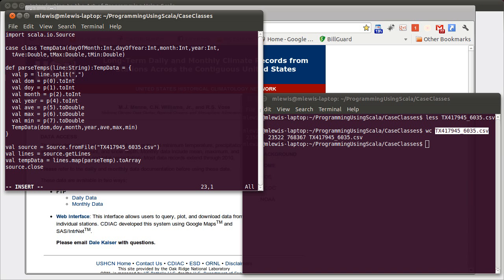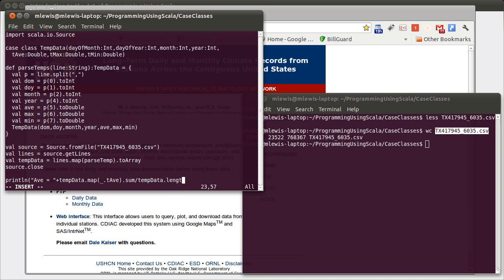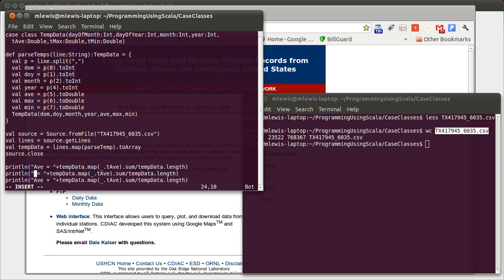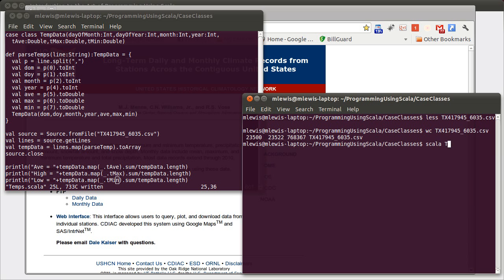Now, what would we like to calculate from this? Some simple things to calculate might be the average temperature for averages for the average high and low over this entire time period. So we'll start with the average. If we want to calculate that, one way to do so would be to take the temp data and map it across the function of underscore dot TAVE, which pulls out all of the average temperatures, sum those all up, and divide by temp data dot length. In addition to the average, we can also get a high and a low by doing the same thing with max and min. It's worth trying to run it at this point.